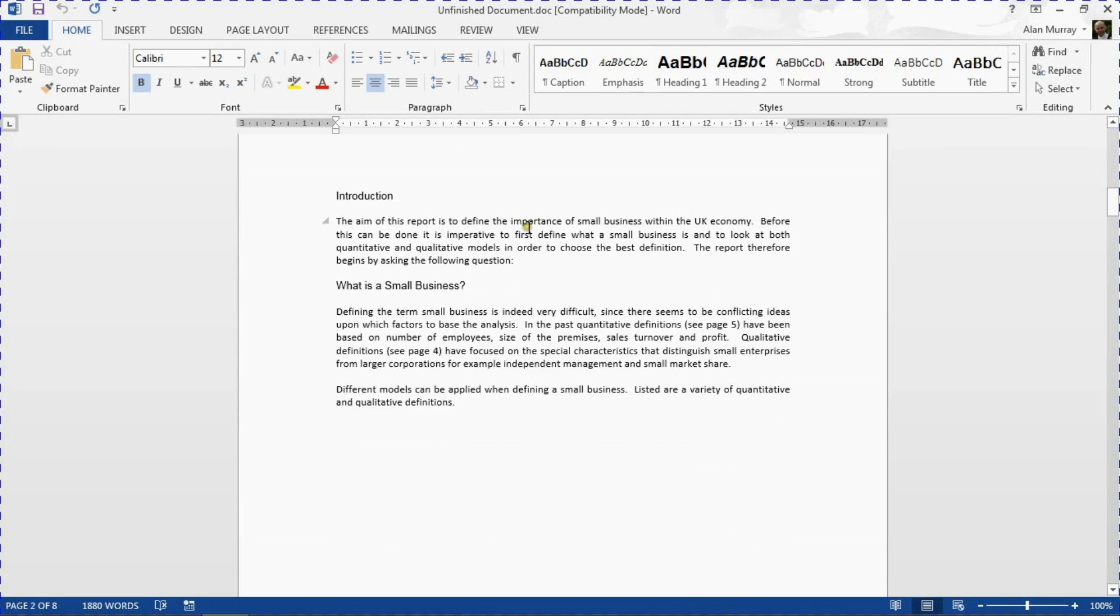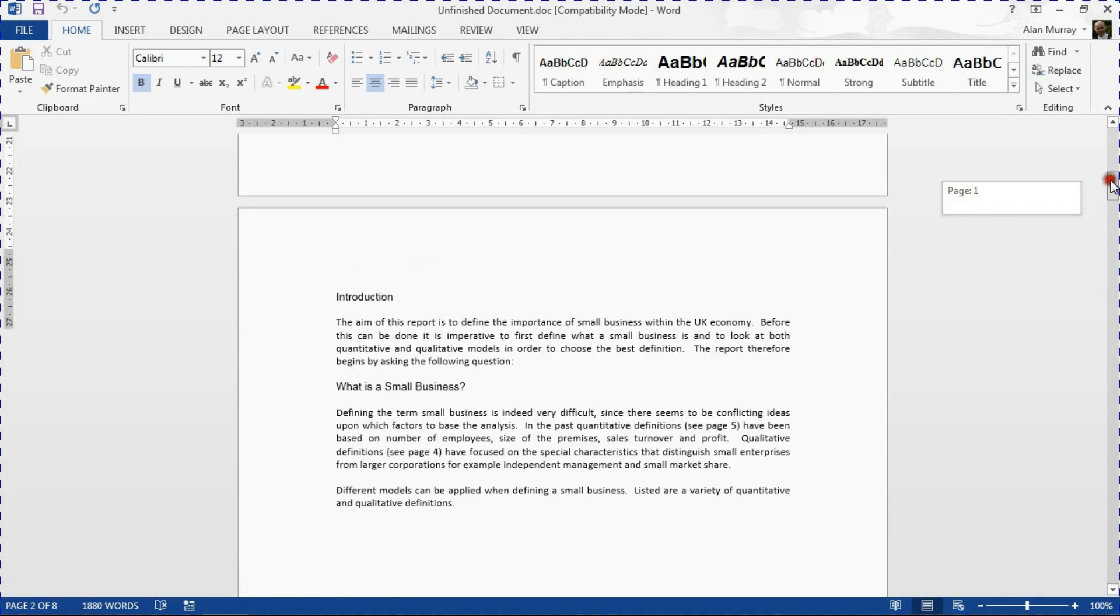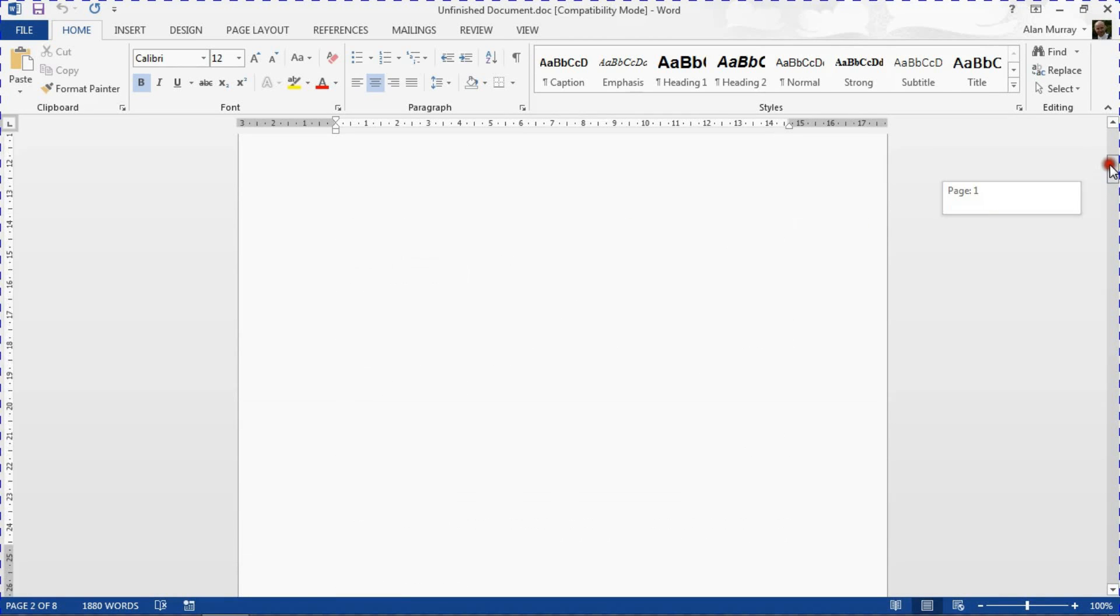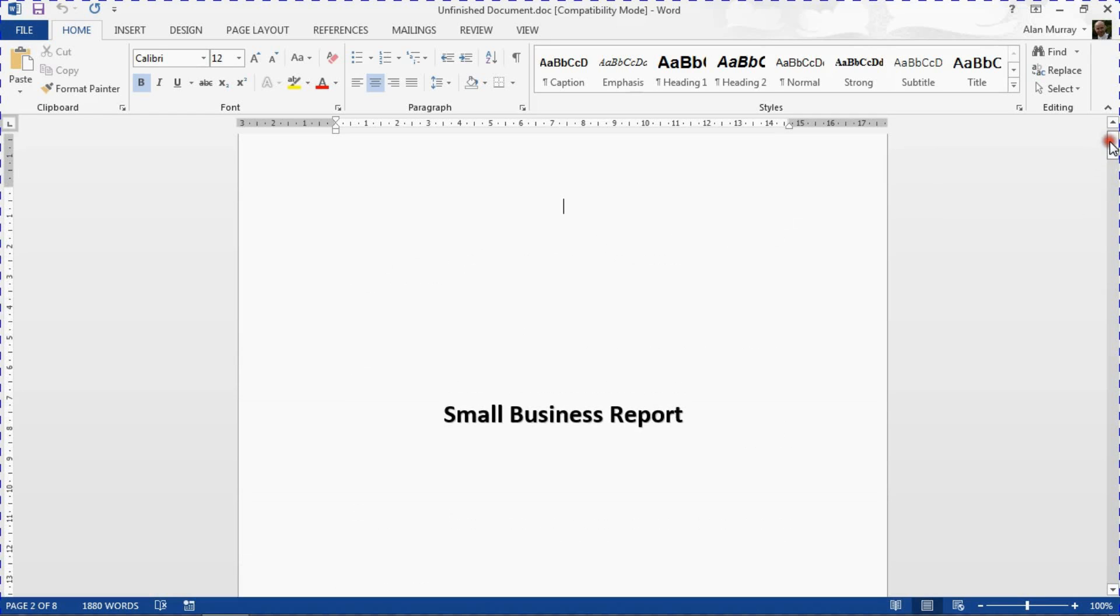So I'm just going to move up to the first page, make sure that I am on that page so I can see my insertion point flashing away somewhere on that page.